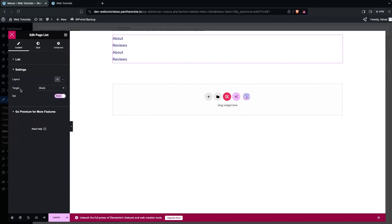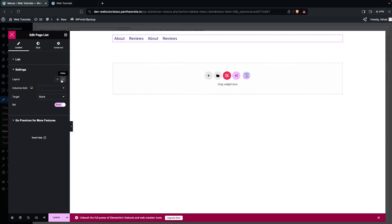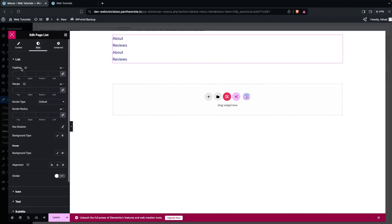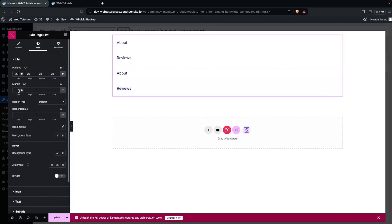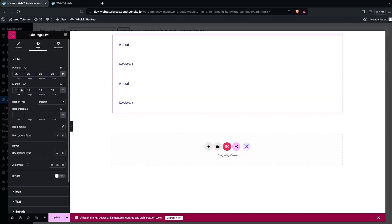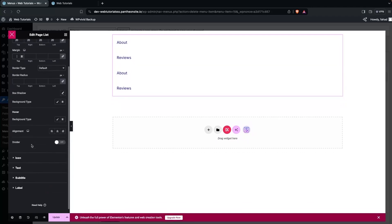Go inside the Settings tab where you'll find Layout options. Clicking Inline will place everything in a single row, but let's keep the default value. You can also see the Target and Rel options. To style the mega menu, click on Style and add some padding — 20px looks good. You can also add margin if needed.